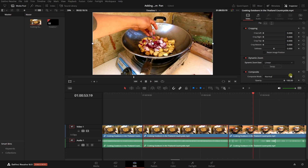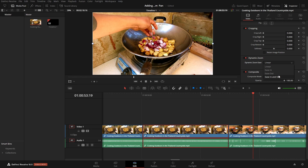We can also control the speed of our zoom with the zoom ease controls. By default this is on linear, which provides a constant speed throughout the clip. If we'd like a slower beginning to our zoom, we can select ease in. For a slower pace at the end, choose ease out, or a combination of both with ease in and out. These control the acceleration and deceleration of our zoom speed, so experiment with these to get the feel you're looking for.